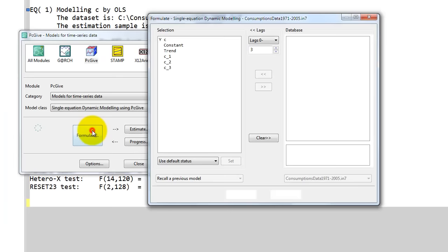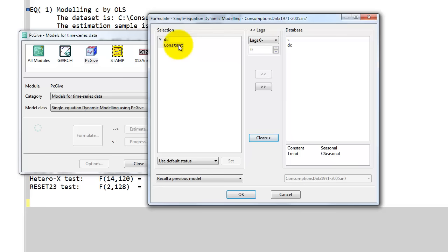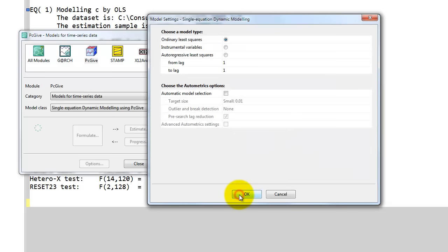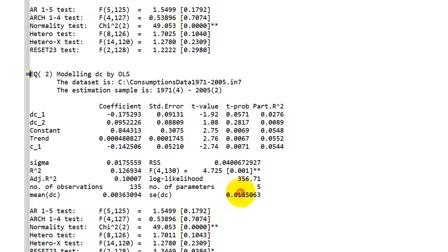First add DC, we have a constant, we also add a trend, then we want two lags of DC, and then we want one lag of the level, so like this. So we click OK, choose OLS again, and we make sure that the estimation sample is the same as before. We click OK and we compare the two models that we got.